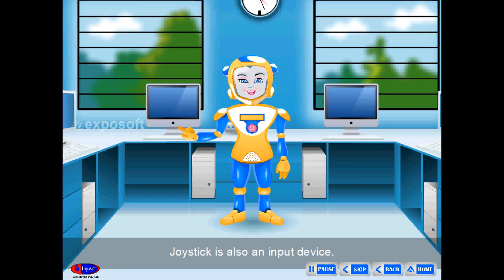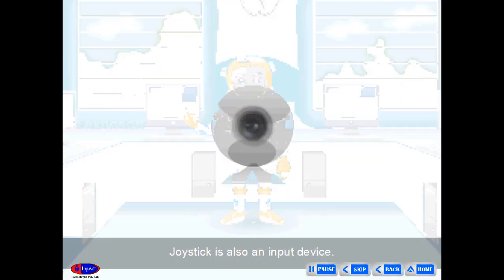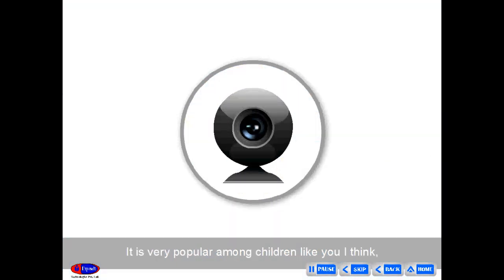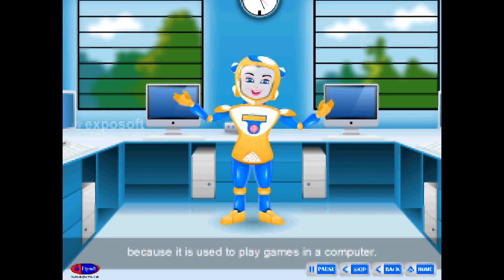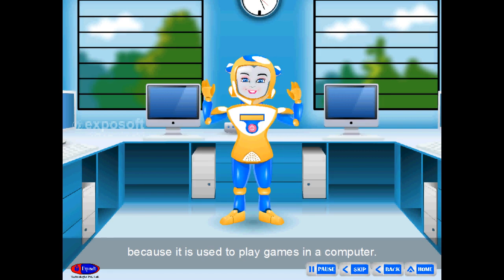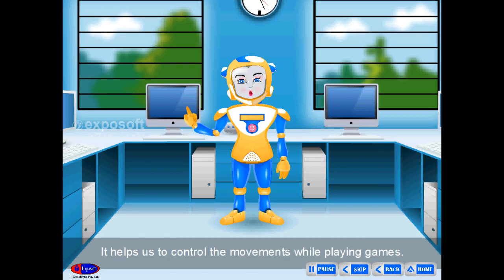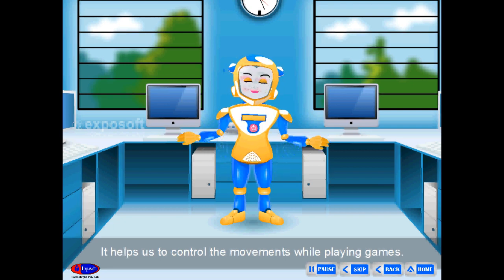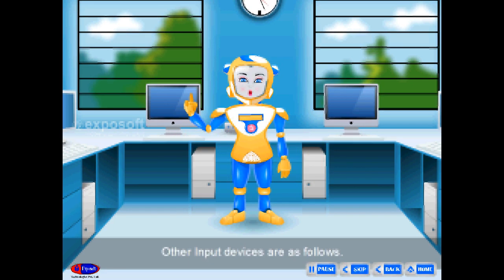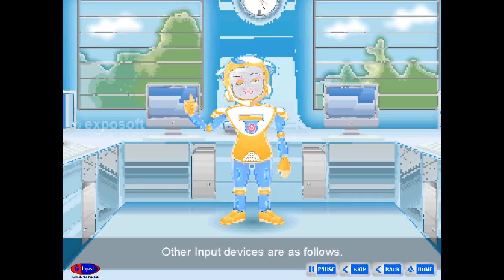A joystick is also an input device. It is very popular among children because it is used to play games on a computer. It helps us to control the movements while playing games.